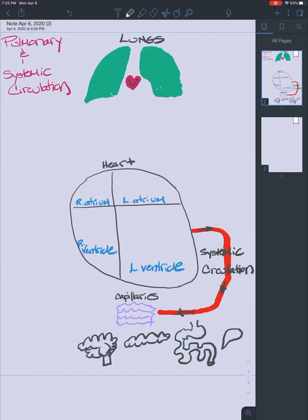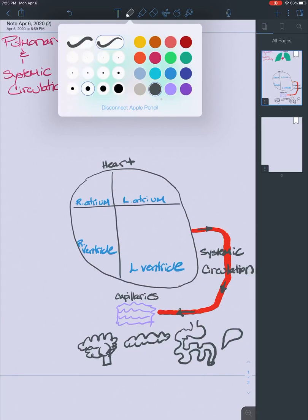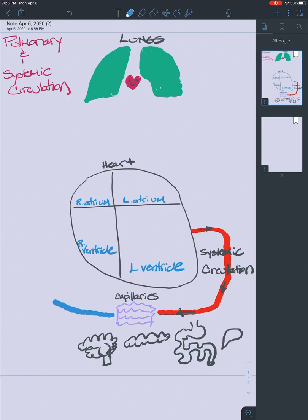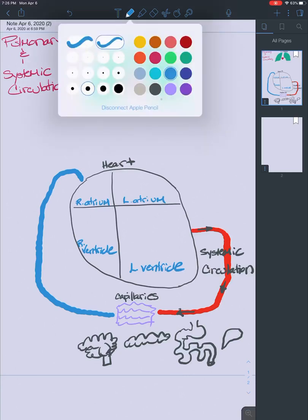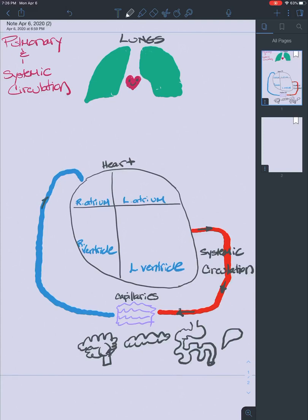Then the blood is going to return to the heart. After everything is dropped off at the tissues, the blood returns to the heart via veins. Arteries take blood away from the heart; veins take blood towards the heart. The blood vessels dropping blood into the right atrium are the superior vena cava and the inferior vena cava. The coronary sinus also drops blood into the right atrium, but let's focus on the superior and inferior vena cava.